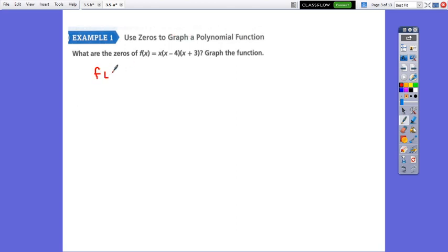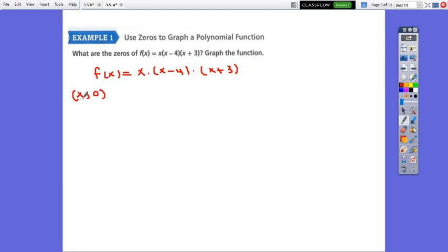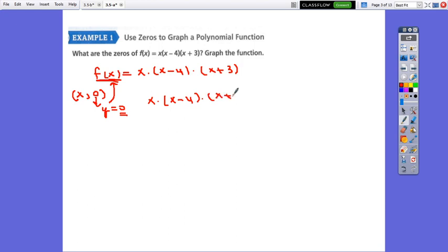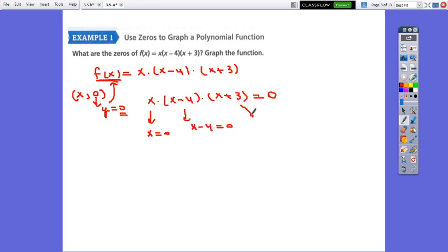Use zeros to graph a polynomial function. The function is f(x) = x(x - 4)(x + 3). The symbol to write zero is x₀, where 0 stands for y, which is f(x). So instead of f(x) we put 0: x(x - 4)(x + 3) = 0. The product is 0 if at least one of the factors is 0. Use the zero property of multiplication: x = 0, or x - 4 = 0, or x + 3 = 0.